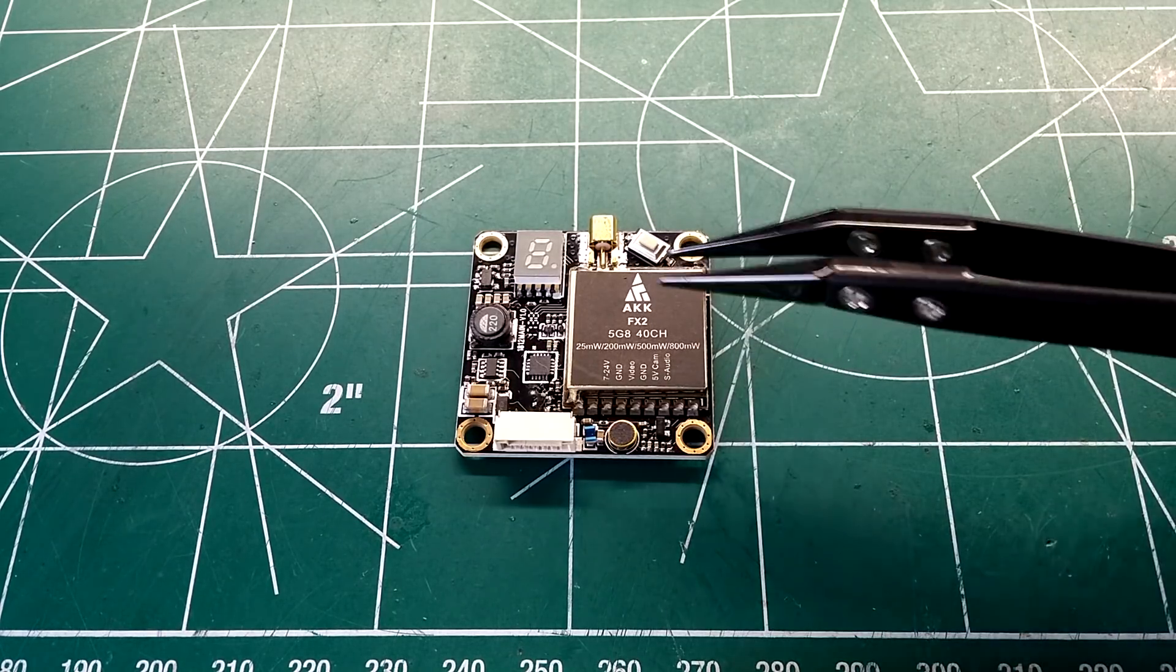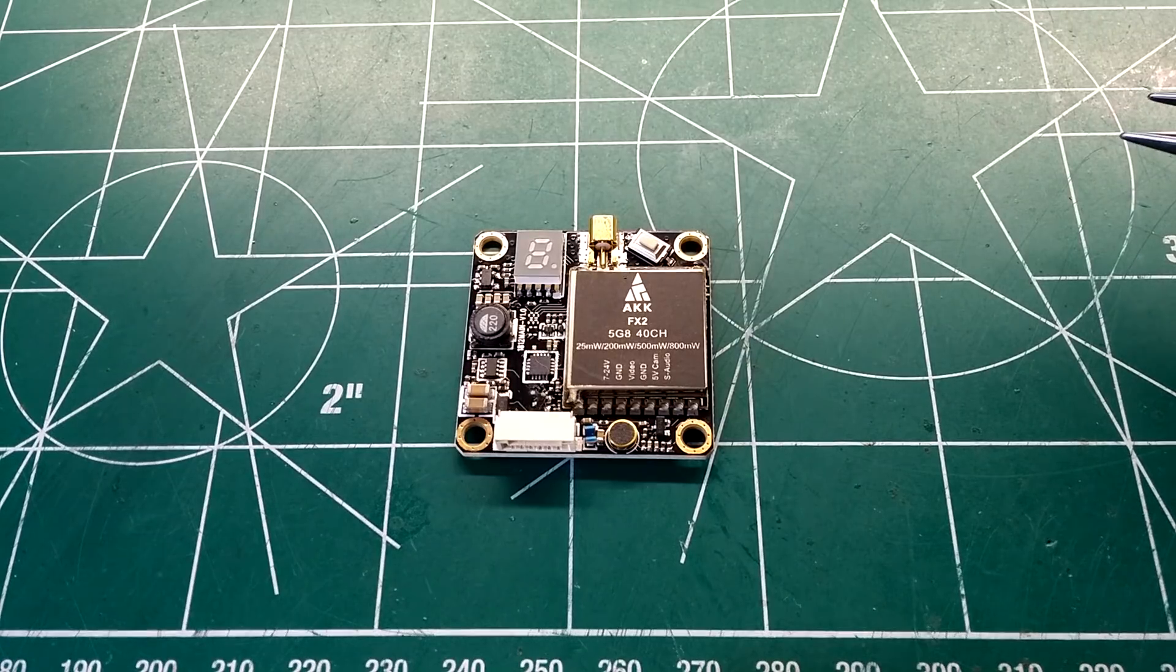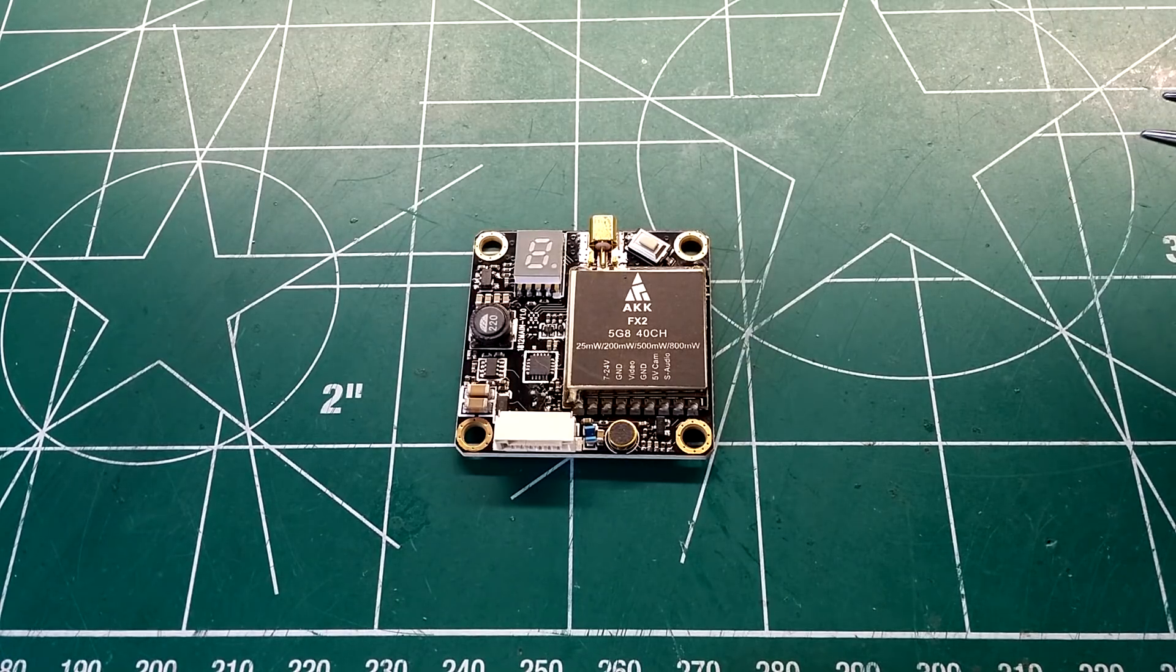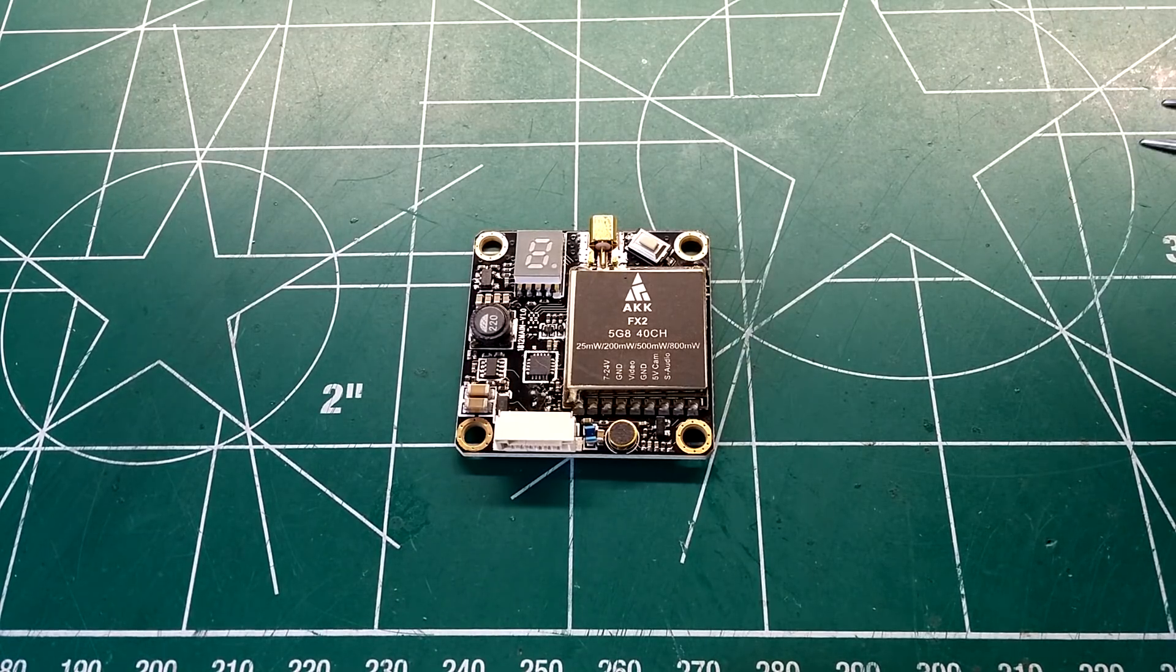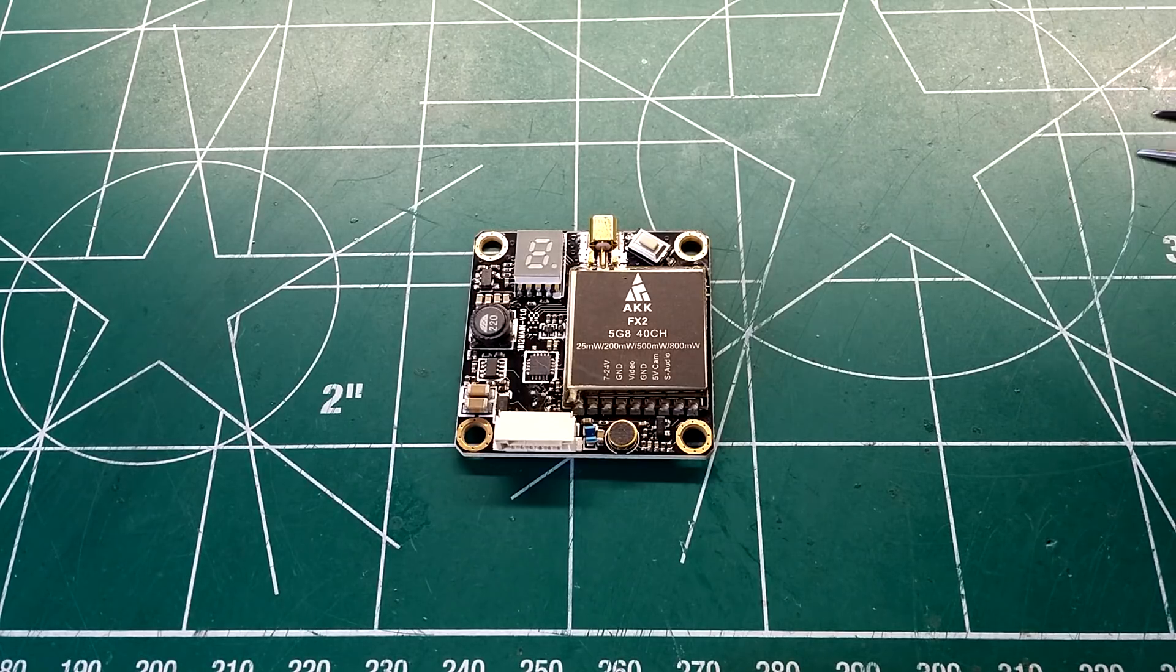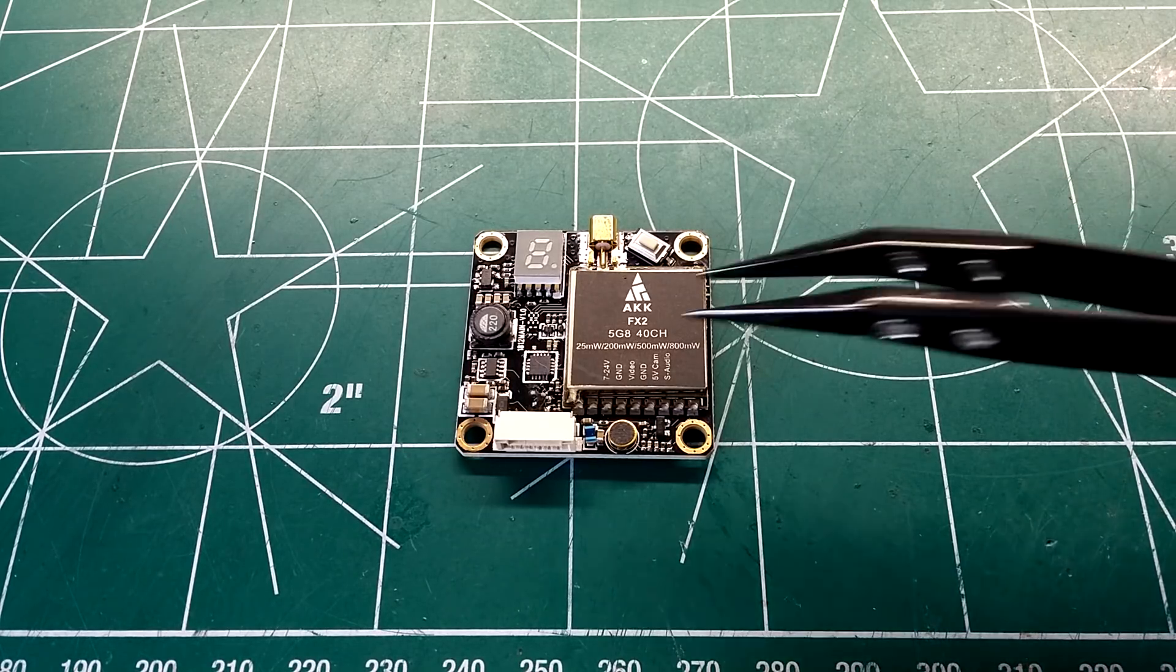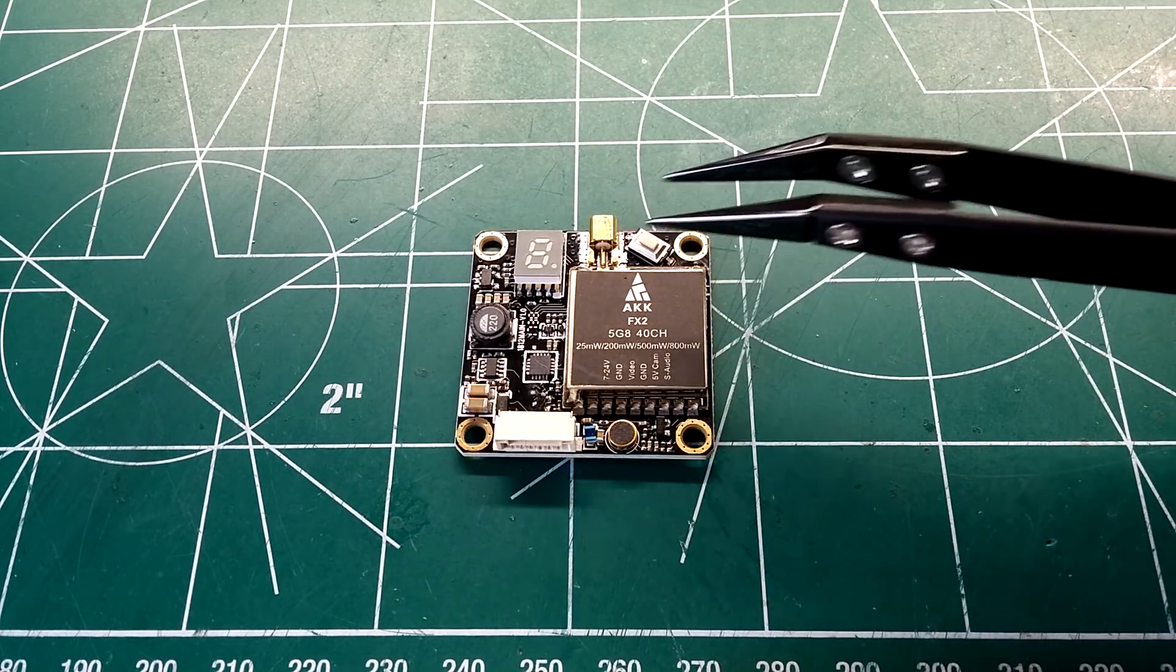It supports 40 channels, 5 bands. Bands A, B, E, F, and R. All the normal stuff. Like I said, built in microphone LED display.